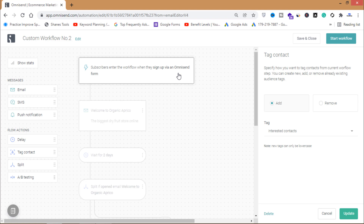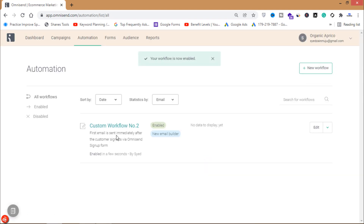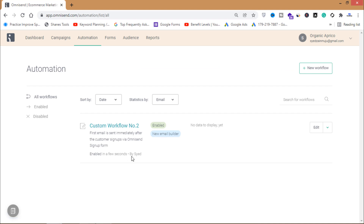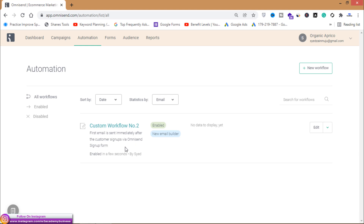This workflow covers welcome email automation and segmentation by adding tags in omnisend.com. Click 'Start Workflow'. You can see that custom workflow number two is now enabled, and whenever someone signs up through my form on the website, this workflow will automatically run.